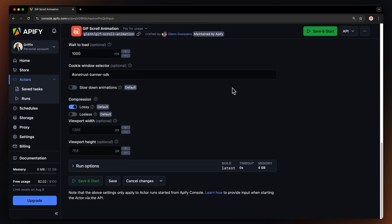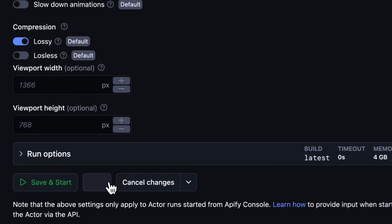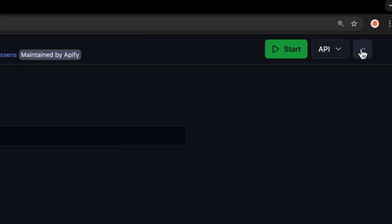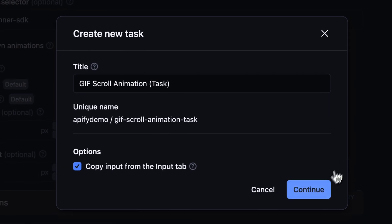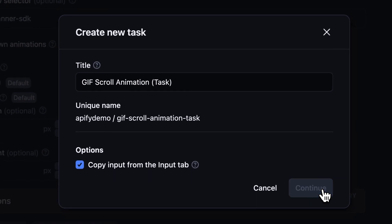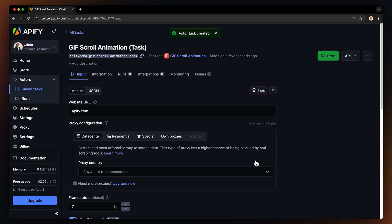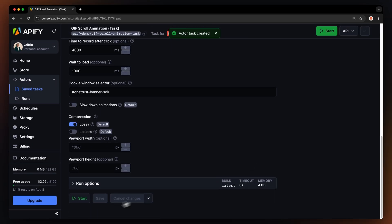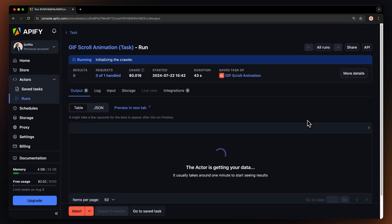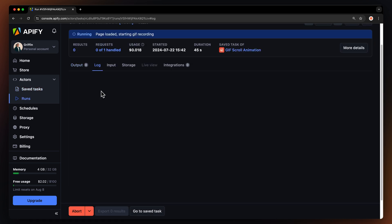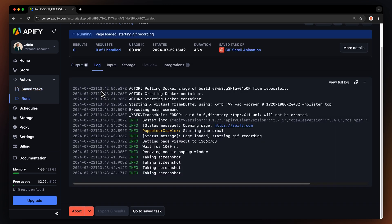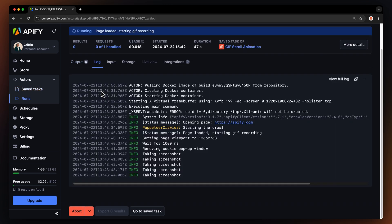After utilizing all of the Actor's features, let's save our configuration for later. Saving it as a task is especially handy if you want to schedule or integrate the Actor with other tools. To generate the GIF, all you need to do is hit Start. You can wait for your GIF to appear in the Overview tab or switch to the Log if you want to see more run details.